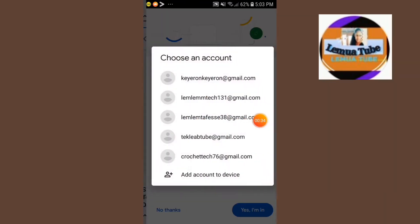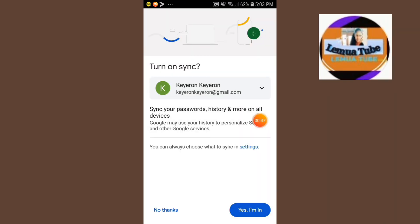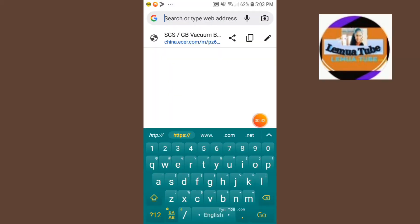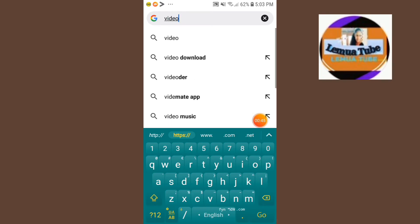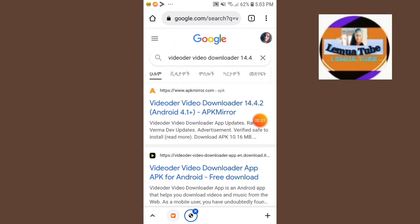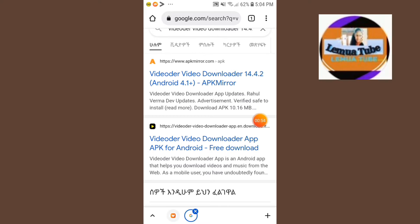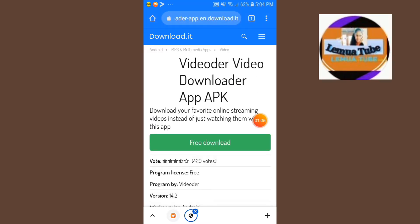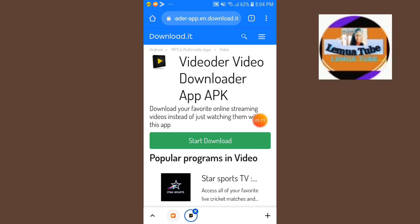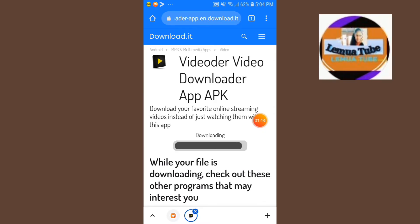In Google Chrome, search for a video downloader app. We need to find and download a video download app for Android — free download — and open it in your channel.